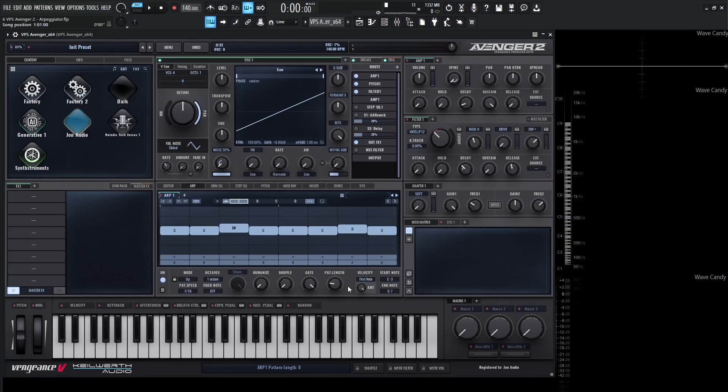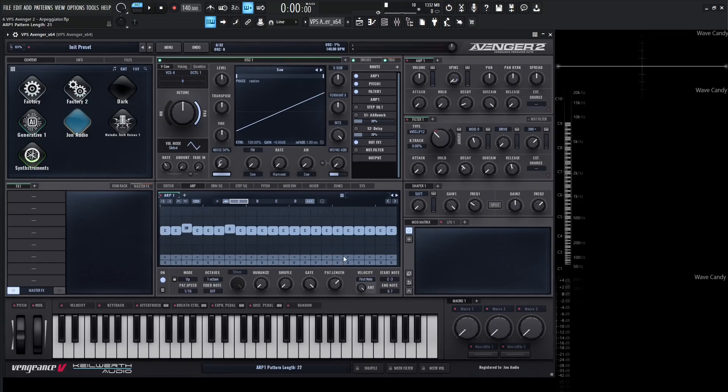Next to the gate length we have our Pattern Length — currently set to 8. We can go all the way down to 2 at the minimum, or all the way up to 32 at the maximum.